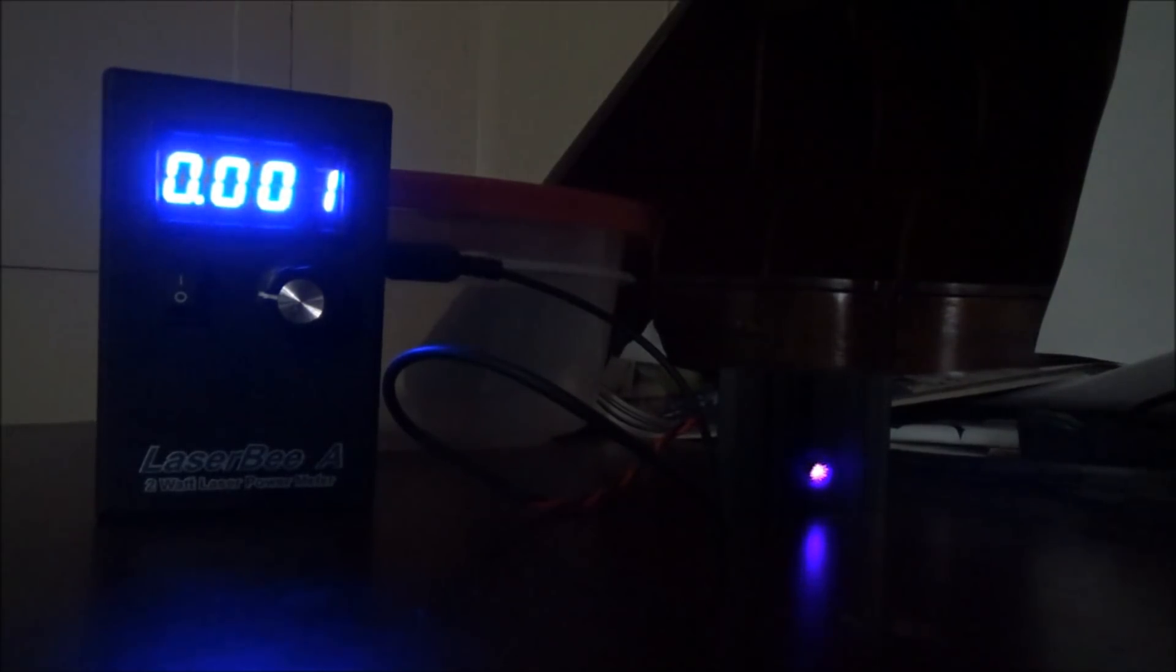I'm going to move on to the LPM testing now. They did rate this on their website product listing page at 20 milliwatts, however the first test is indicating that that is just not the case with my particular unit. Test one is only indicating about 3-4 milliwatts on my LaserBee LPM. Moving on to test two, I'm only putting out about 5 milliwatts.